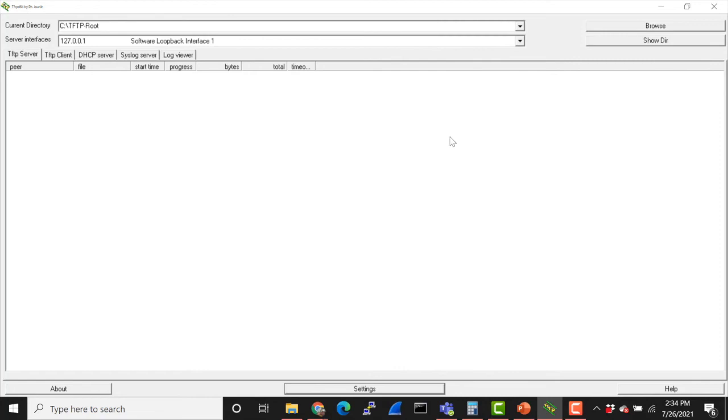Now we're good to go. The only other thing that we're going to have to do is download the firmware file and upload it to our TFTP root directory. The next step is to download the firmware and then upload it to that TFTP directory, which I have already done.